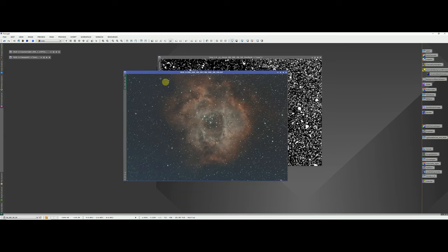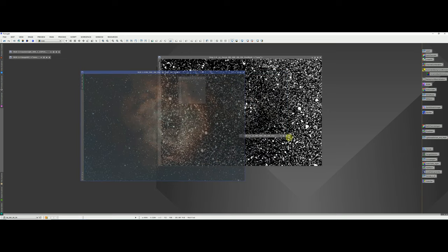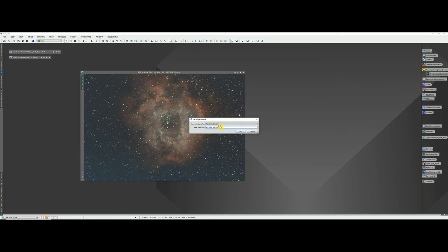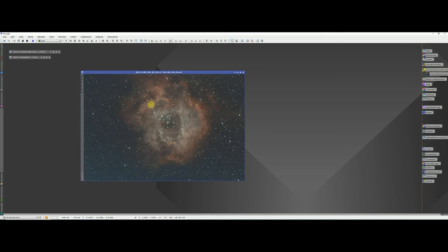Deconvolution is finished. Depending on the parameters you used and the target you're processing, the results will vary — different targets respond differently to deconvolution parameters. You should see a subtle sharpening has taken place. Close any windows left behind, update the identifier to reflect that we've deconvolved, and save the image.